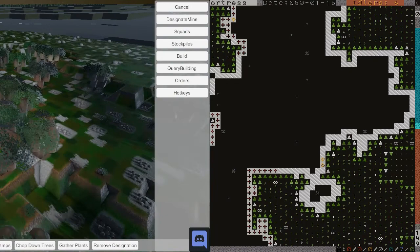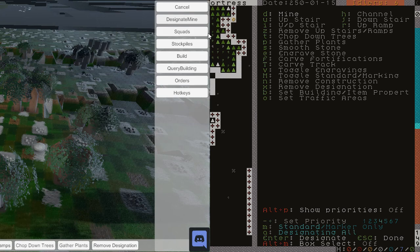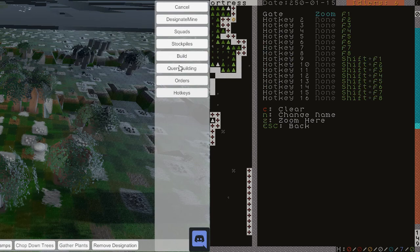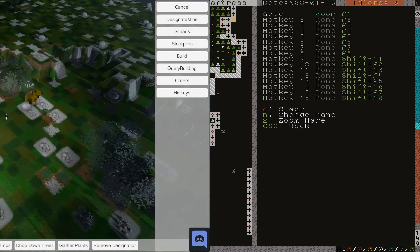And now let's see what these buttons do. Designate mine, there we go, same as pressing double D in the game. And then squads, stockpiles, build, check out buildings, orders, hotkeys. Okay, cancel doesn't work. I didn't actually test that until this video, but you get the picture.